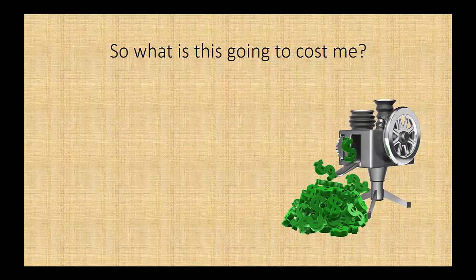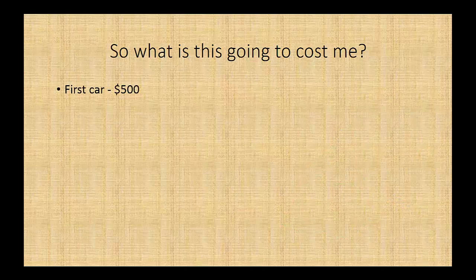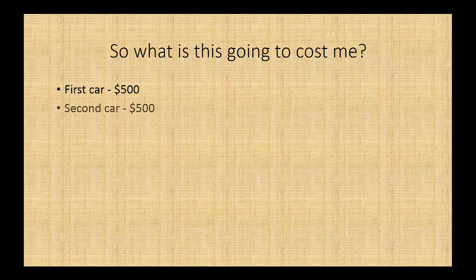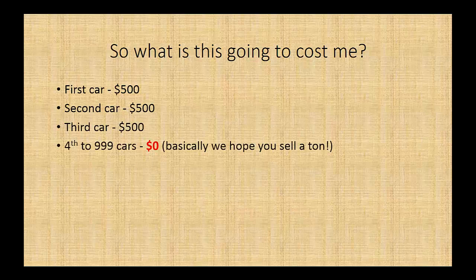The first car that you sell, you pay us $500. The second car that you sell, you pay us an additional $500. The third car, another $500. For the fourth to the thousandth car, we don't care. You don't pay us any more.